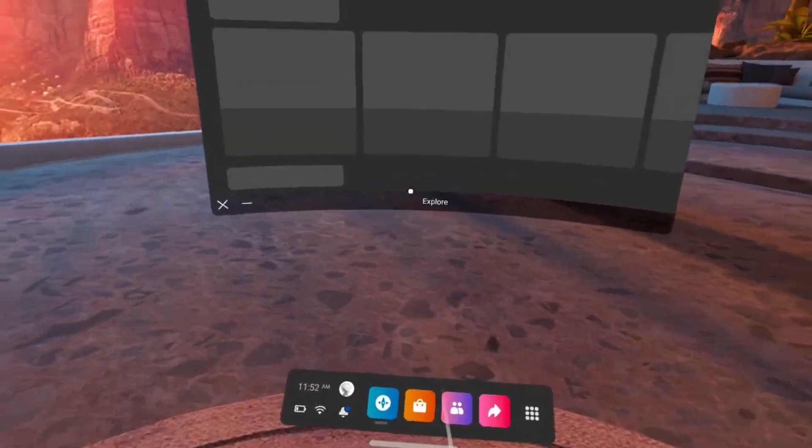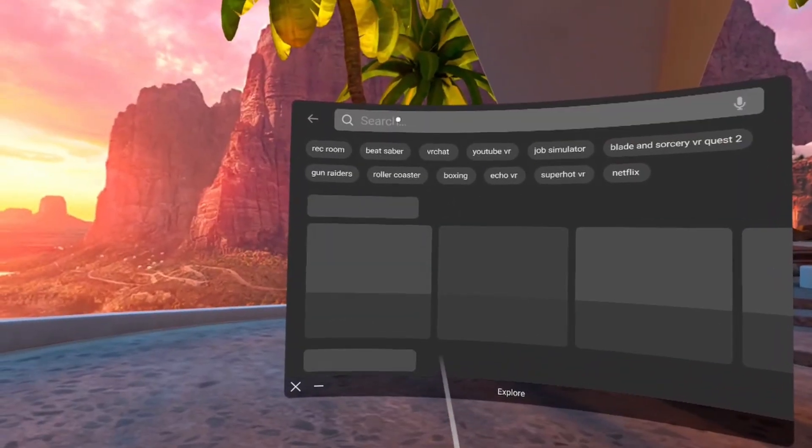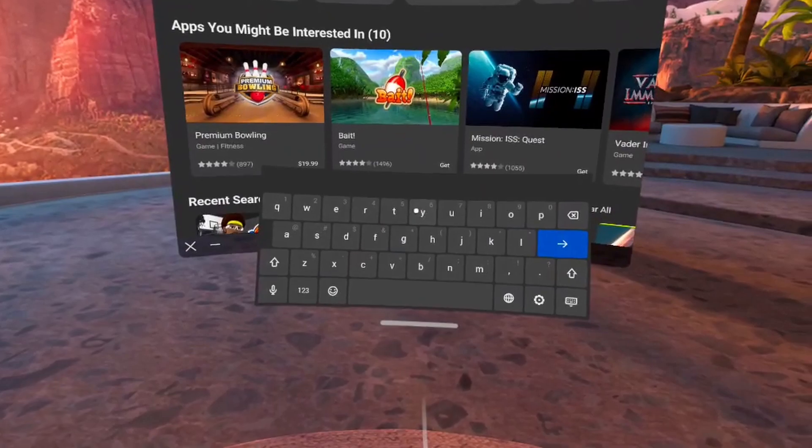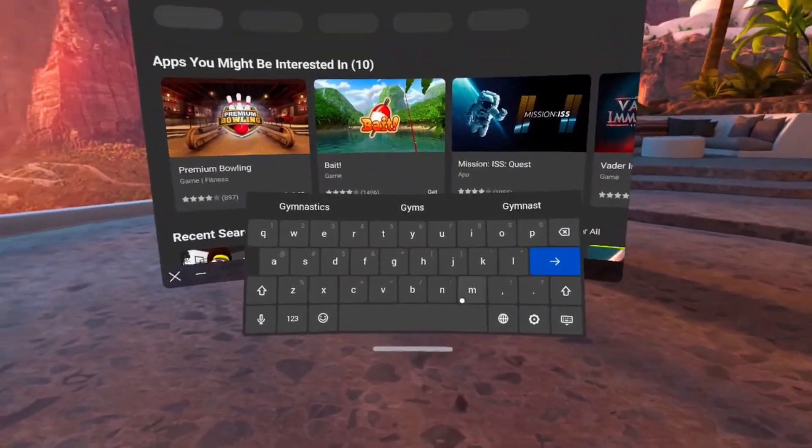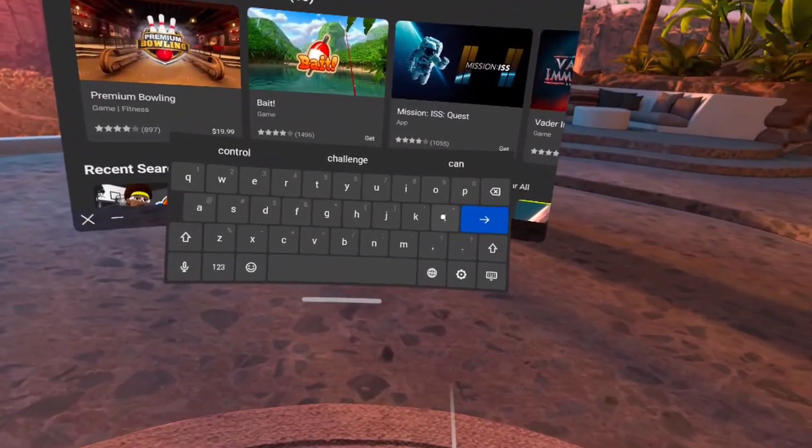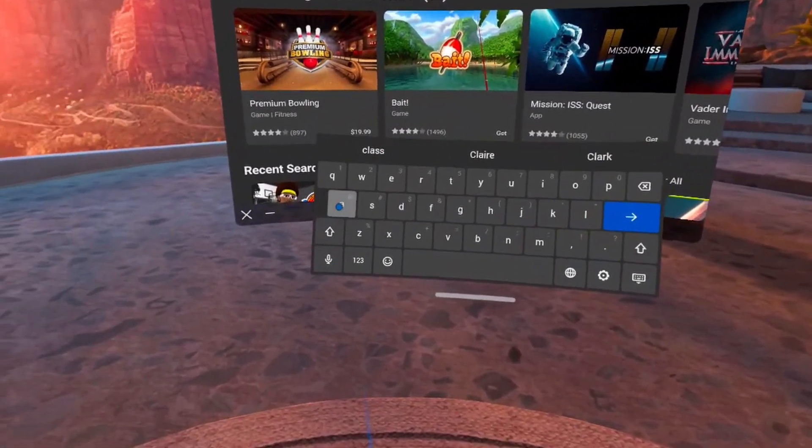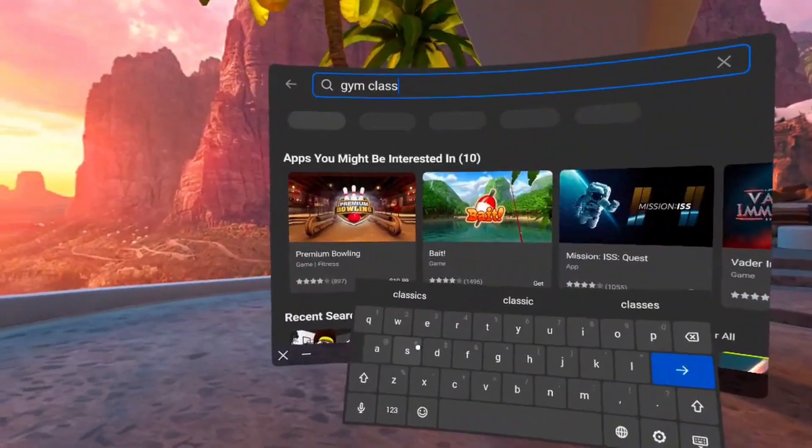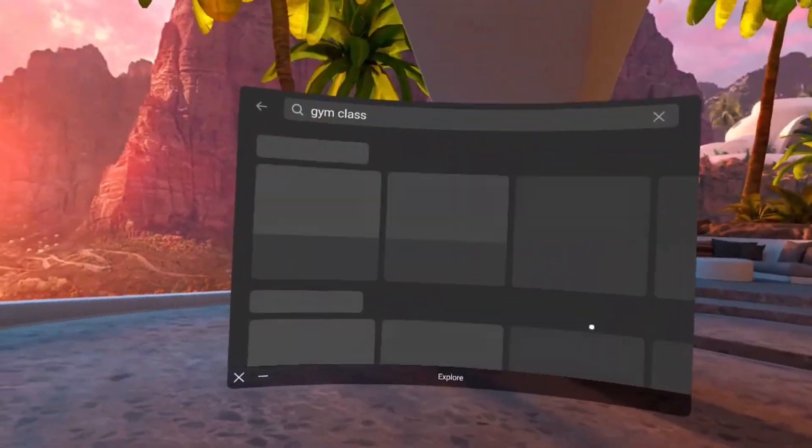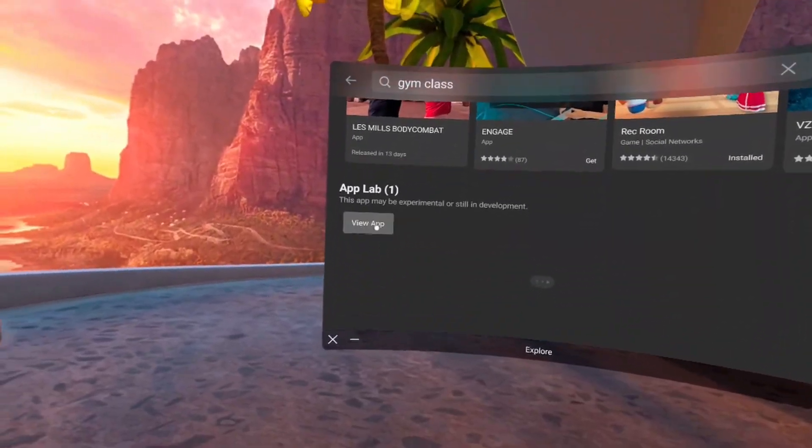I'm not sure if you have to actually type in the exact name of the app for it to pop up. I think you do, but if you type in basketball it might show up. I'm not sure about that one, but I'm gonna type in Gym Class to show you guys that one as well.